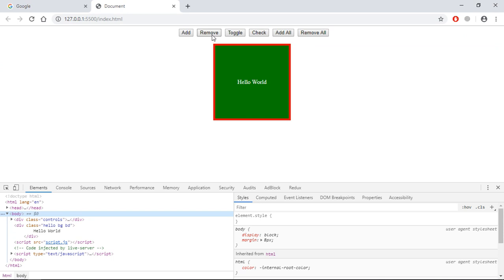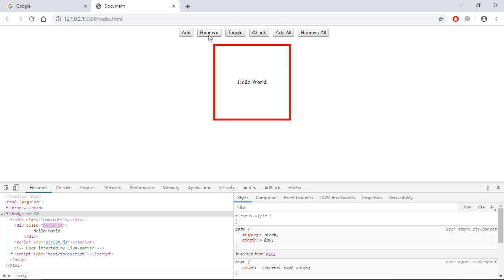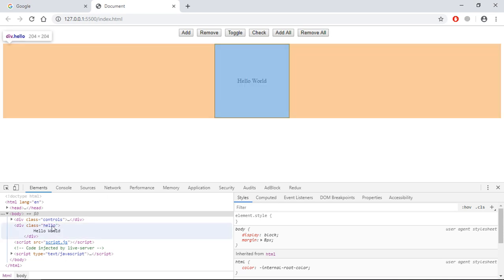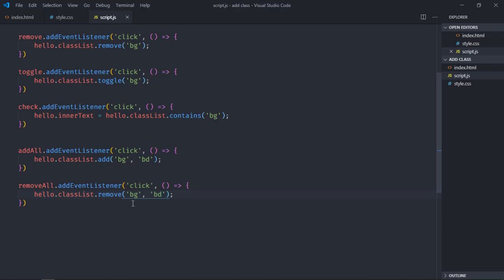And when I will click on remove, it will only remove the bd class. See, so that border is still there. If you want to remove all the classes, just click on remove all. It will not remove this hello class because we have not included it here.